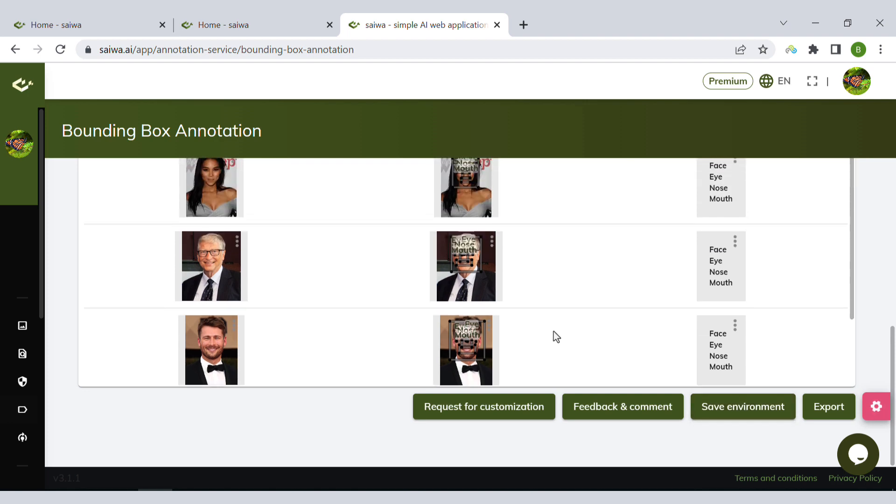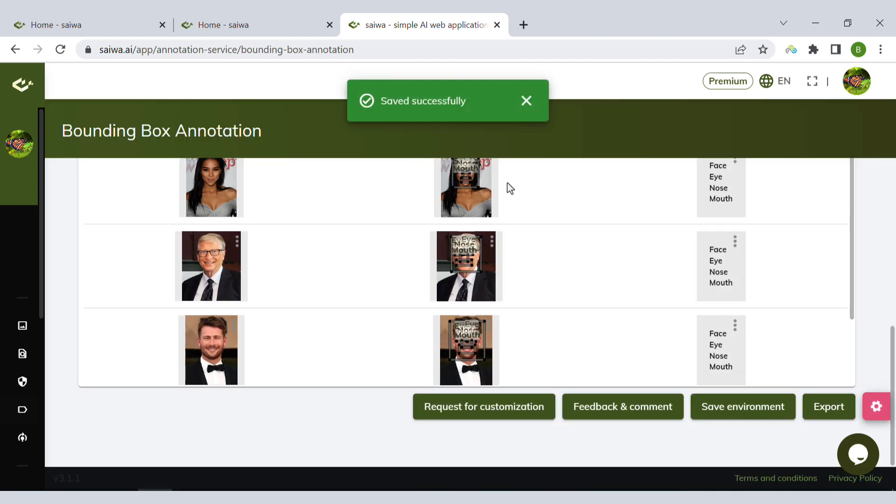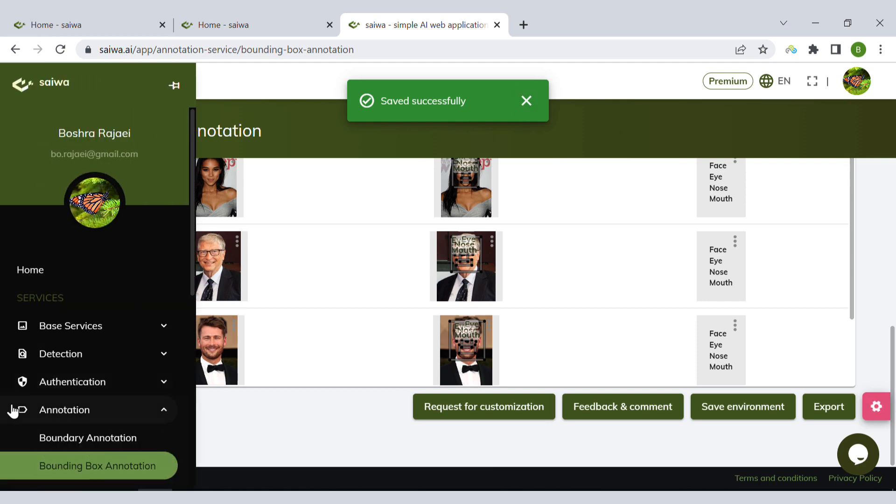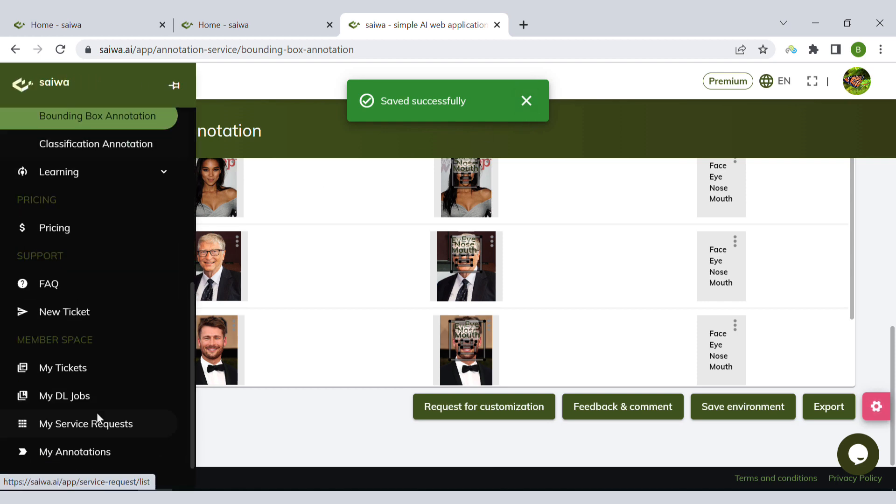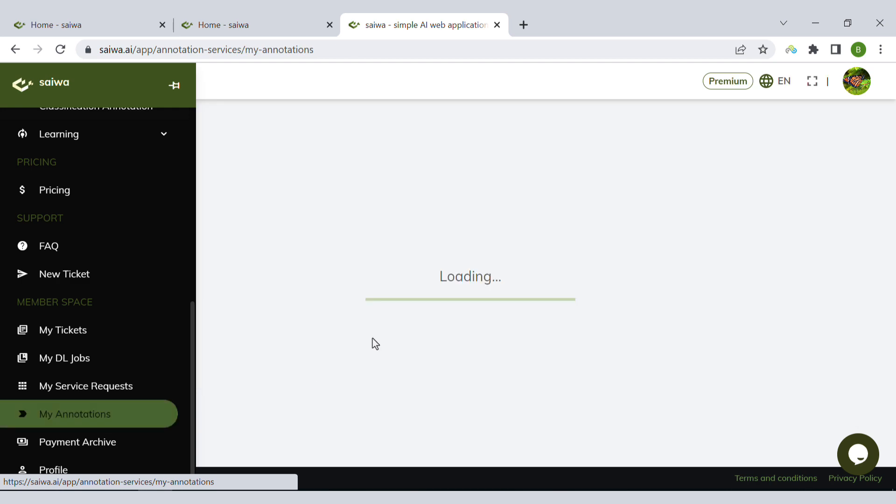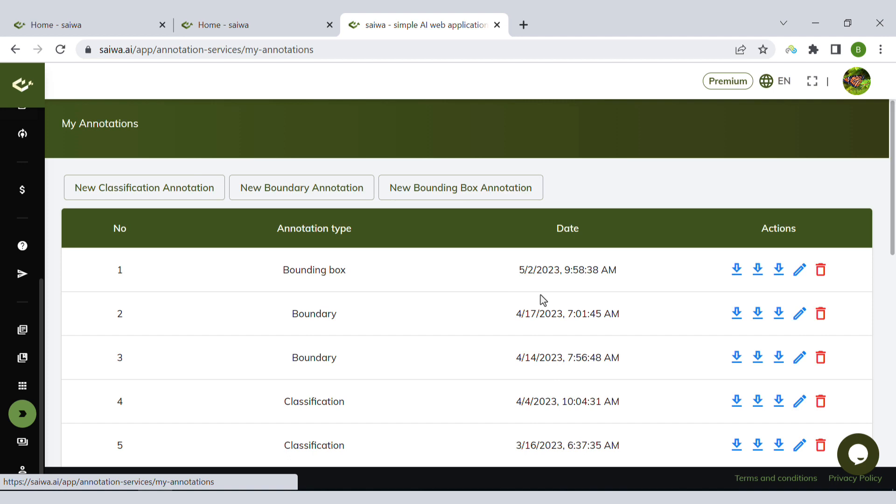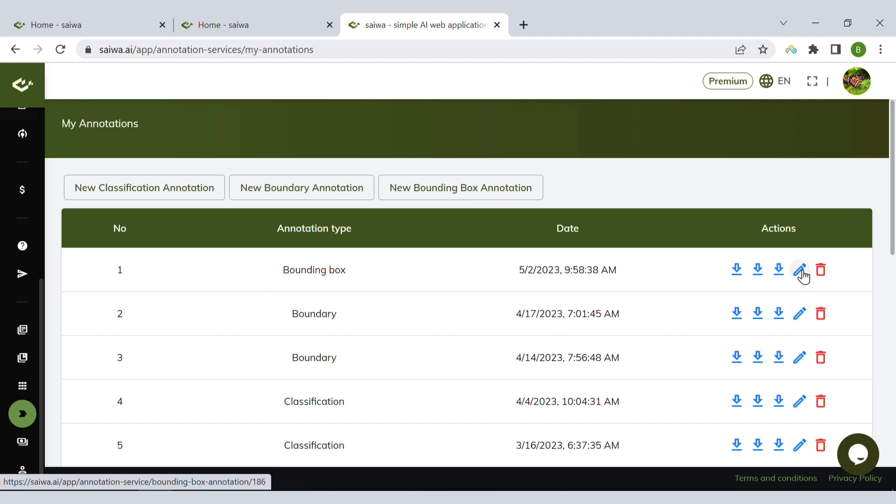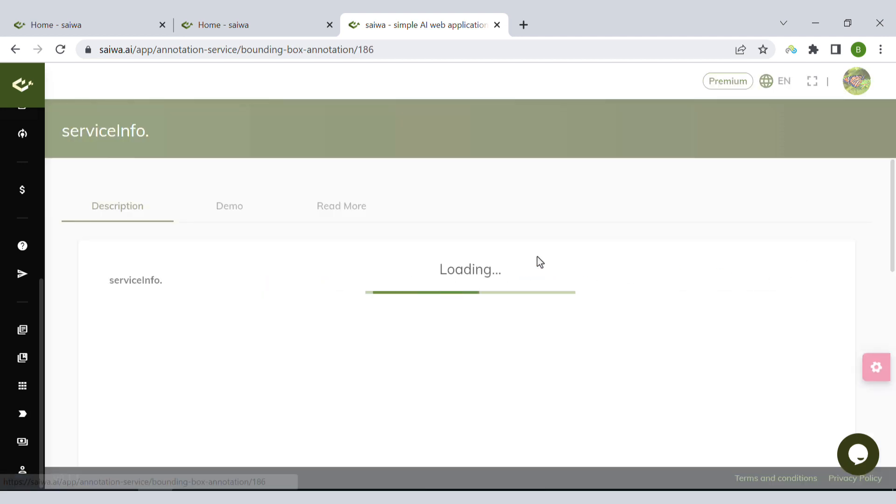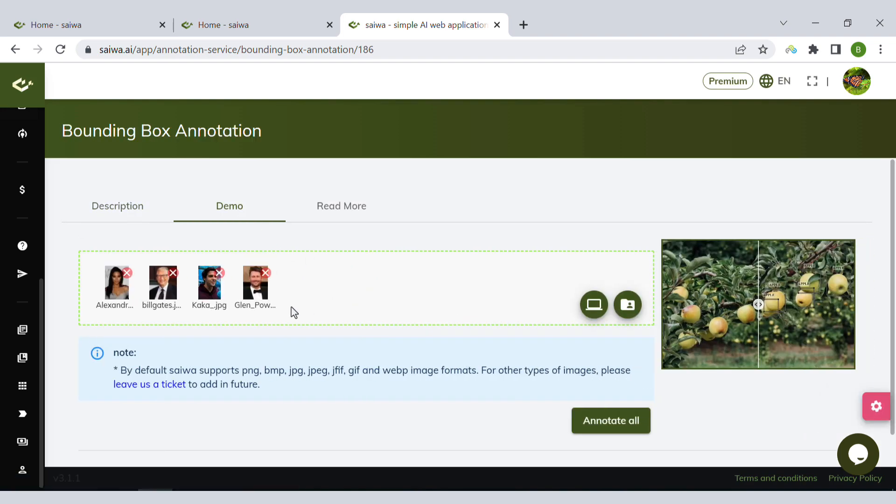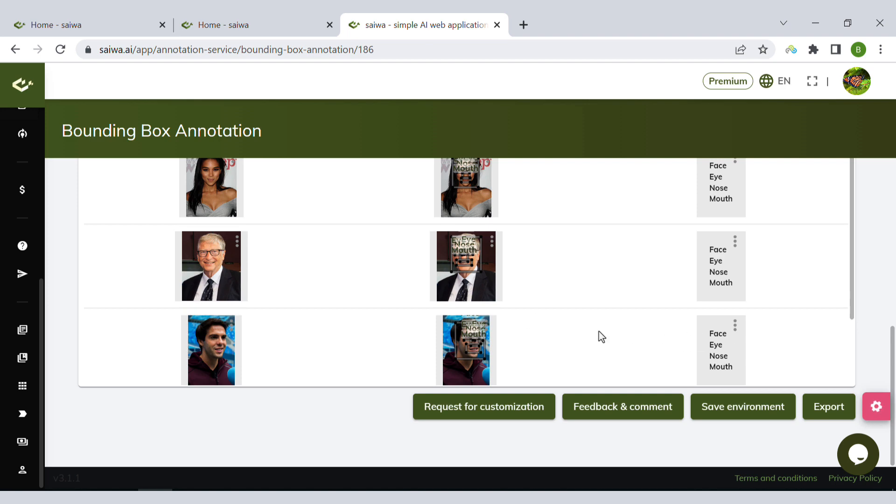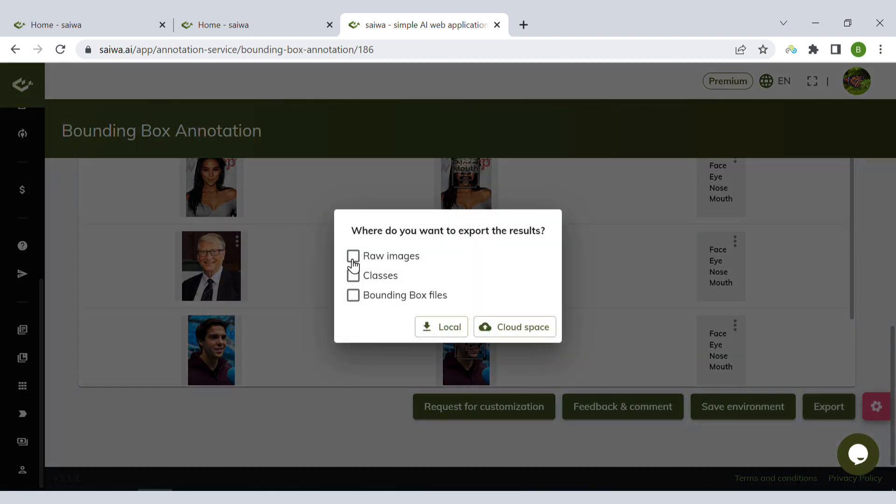I can add more images and then finally export. Let's try to save the environment. Then if I want to continue annotating another day, I can go to the My Annotations page and I can find my current task here. By clicking on Edit, I have it, and then I can add more images.